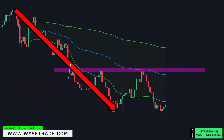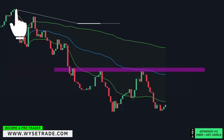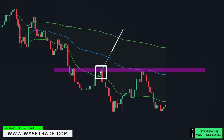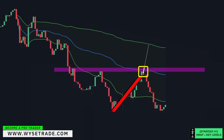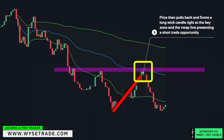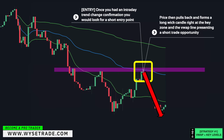You have a strong moving downtrend with lower highs and lower lows, so you want to trade with the trend. This point is the start of the moving downtrend, so that is where you would set your VWAP anchor point. This reversal point gives you a key resistance zone. Price then pulls back and forms a very long wick candle right at the key resistance zone and VWAP line, presenting a high quality short trade opportunity. Once you had a trend change confirmation, you would look for a short entry point.